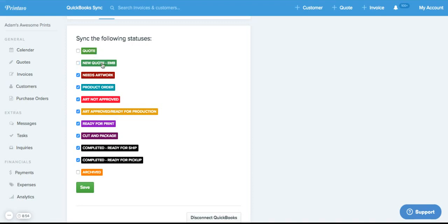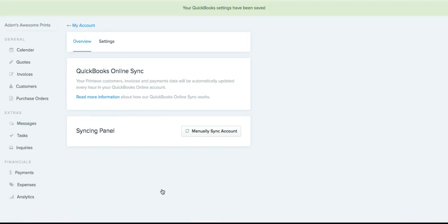Once you've selected which statuses you want to sync, click Save, and you're ready to go.